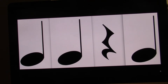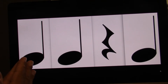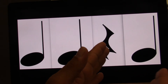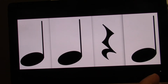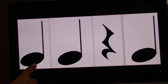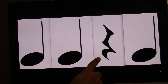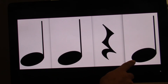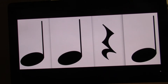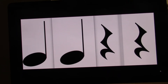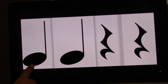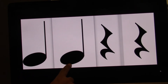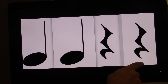One, two, three, four. Let's do this one. Ready? Go. One, two, three, four. Let's try the next one. Do it while I point. Ready? Go. One, two, three, four.